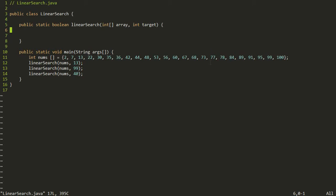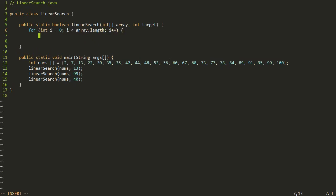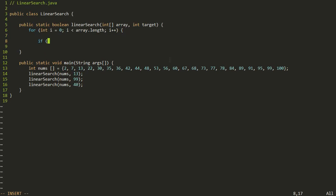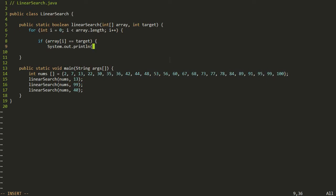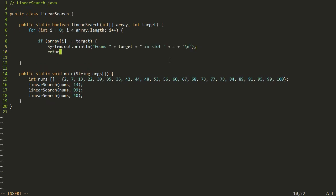Here I have a LinearSearch.java file with a method called linear search. This method takes as parameters the array we want to search through and the target we're looking for. In main it calls it with a few different arguments. To implement this, we need a loop to go through each item — a for loop starting at zero going through the length of the array, incrementing by one. Inside the loop, we check if the target equals the item at position i, print that we found it, and return true.